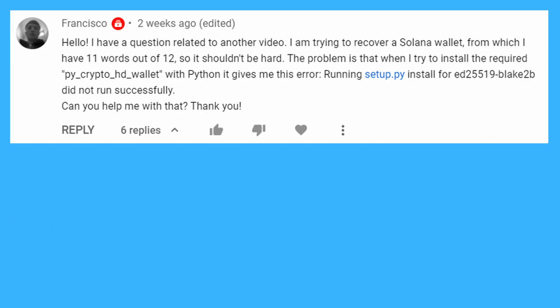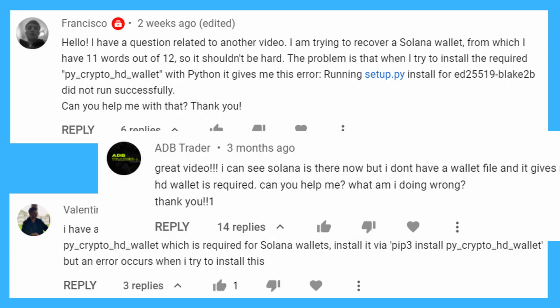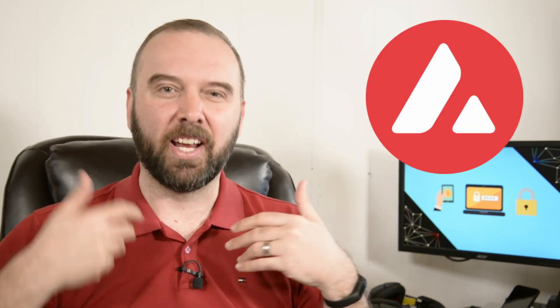So I've been seeing comments from a number of people who've been having trouble trying to use BTC Recover to recover things like their Solana wallet, Avalanche, Cosmos, Tron, Polkadot, things like that.